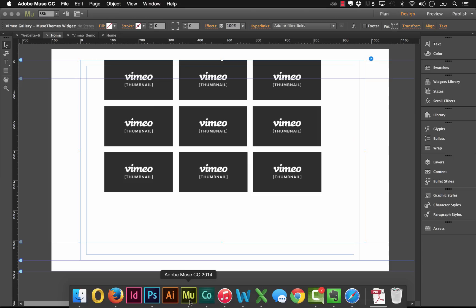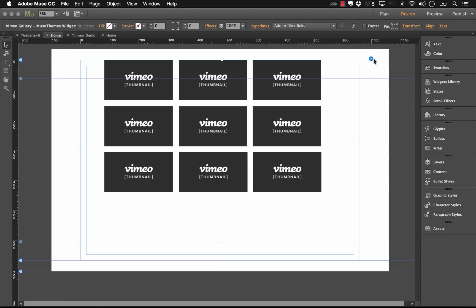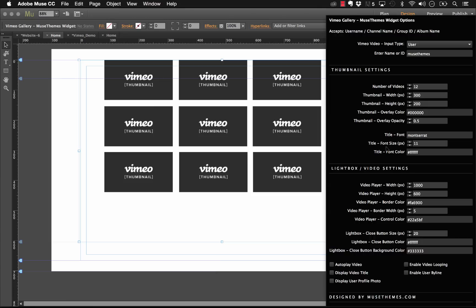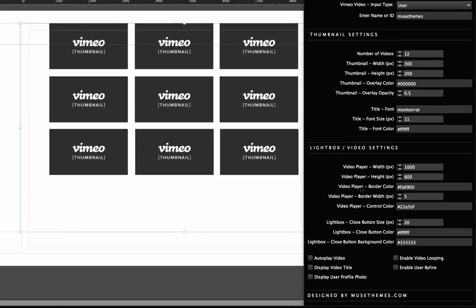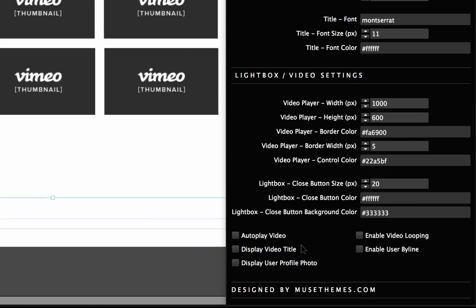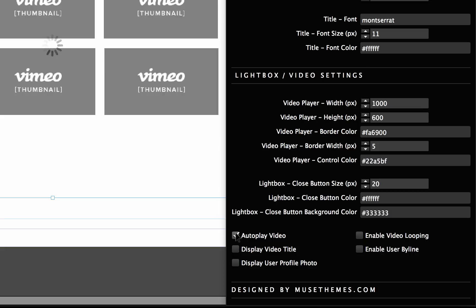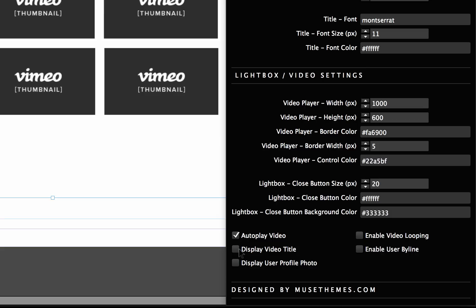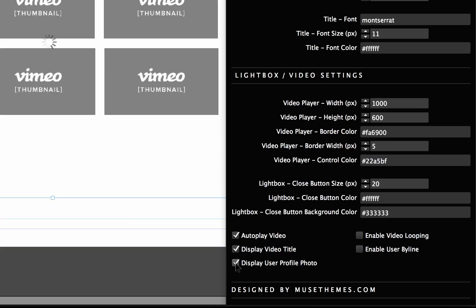Now let's look at the last few options, the check boxes here on the widget. You can see we have autoplay video. What that will do is when we click on one of these thumbnails, it will play right away. Let's turn that on. We can turn on display video title and display user profile photo. And those actually appear in the top left corner of the video. Let's turn those on as well.